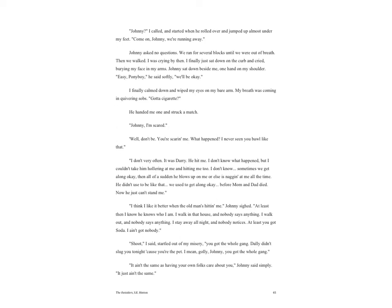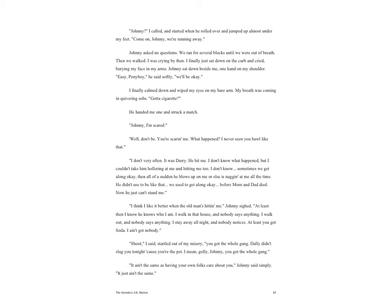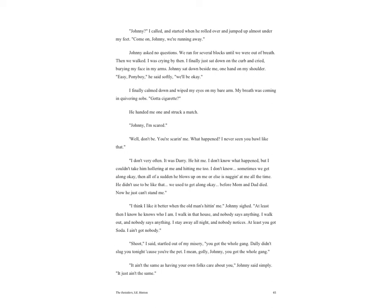Johnny sat down beside me, one hand on my shoulder. 'Easy, Ponyboy,' he said softly. 'We'll be okay.' I finally calmed down and wiped my eyes on my bare arm. My breath was coming in quivering sobs. 'Got a cigarette?' He handed me one and struck a match. 'Johnny, I'm scared.' 'Well don't be. You're scaring me. What happened? I never seen you bawl like that.' 'I don't very often. It was Darry. He hit me. I don't know what happened, but I couldn't take him hollering at me and hitting me too. I don't know. Sometimes we get along okay, then all of a sudden he blows up on me or else is nagging me all the time. He didn't used to be like that. We used to get along okay before Mom and Dad died. Now he just can't stand me.'